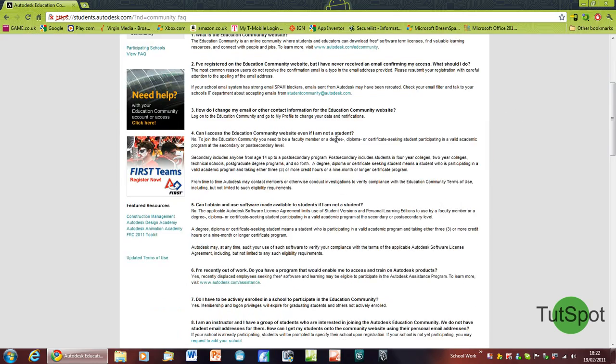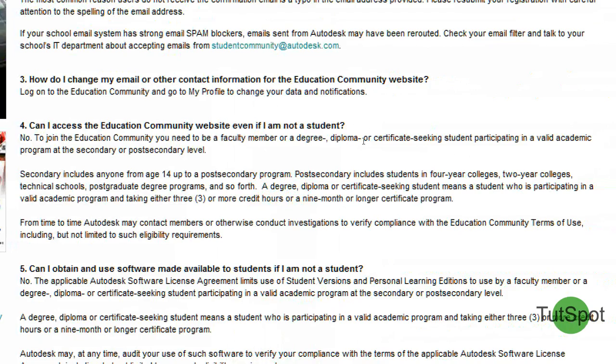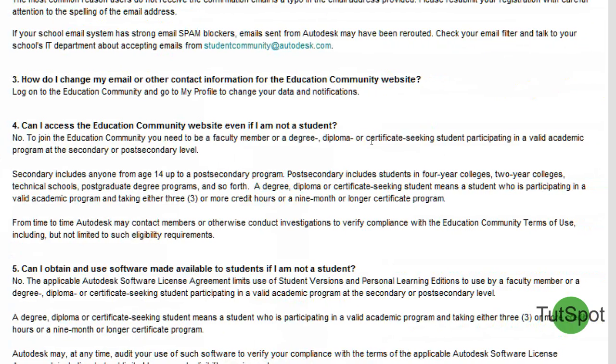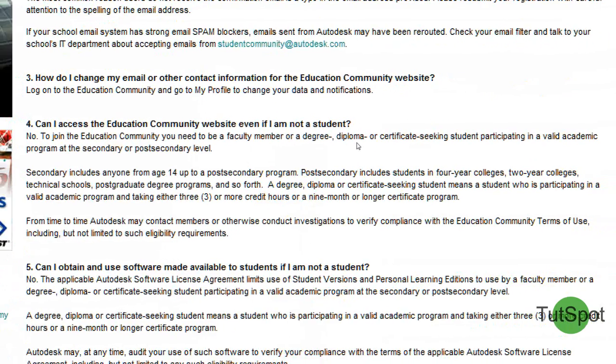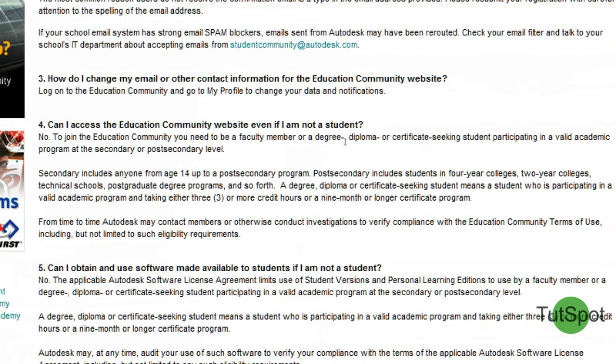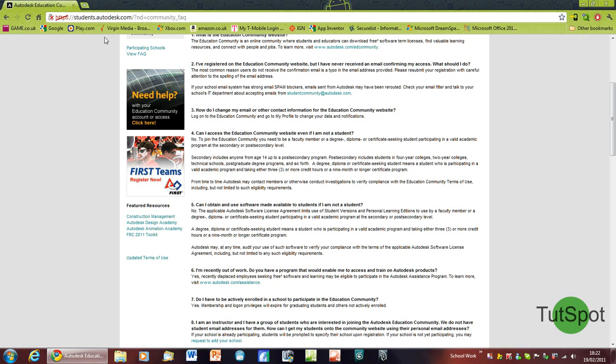You need to be a faculty member or a degree, diploma, or certificate-seeking student participating in a valid academic program at the secondary or post-secondary level. Let's get started.